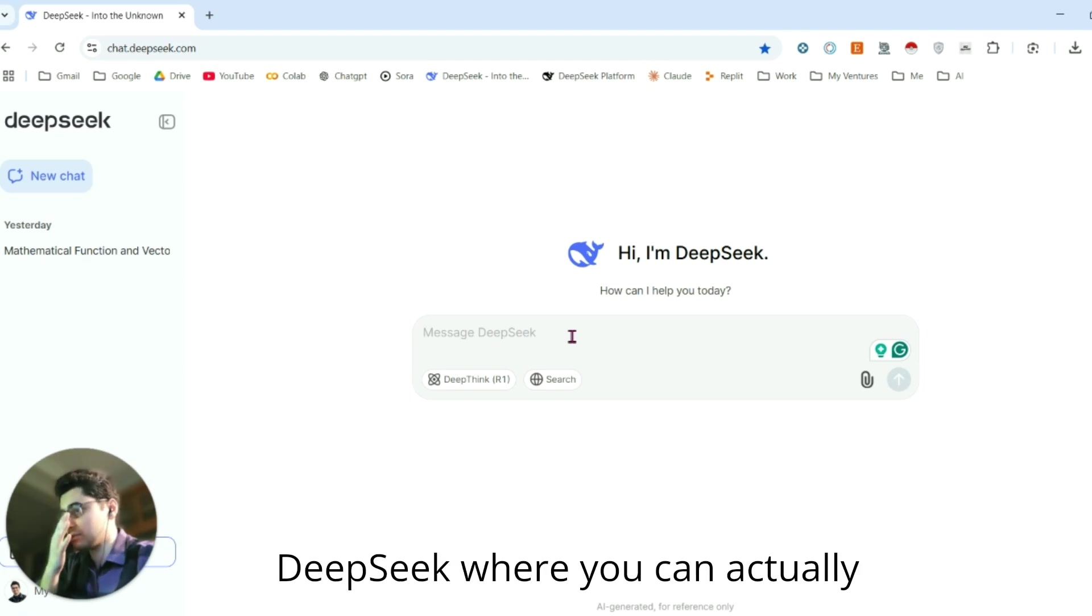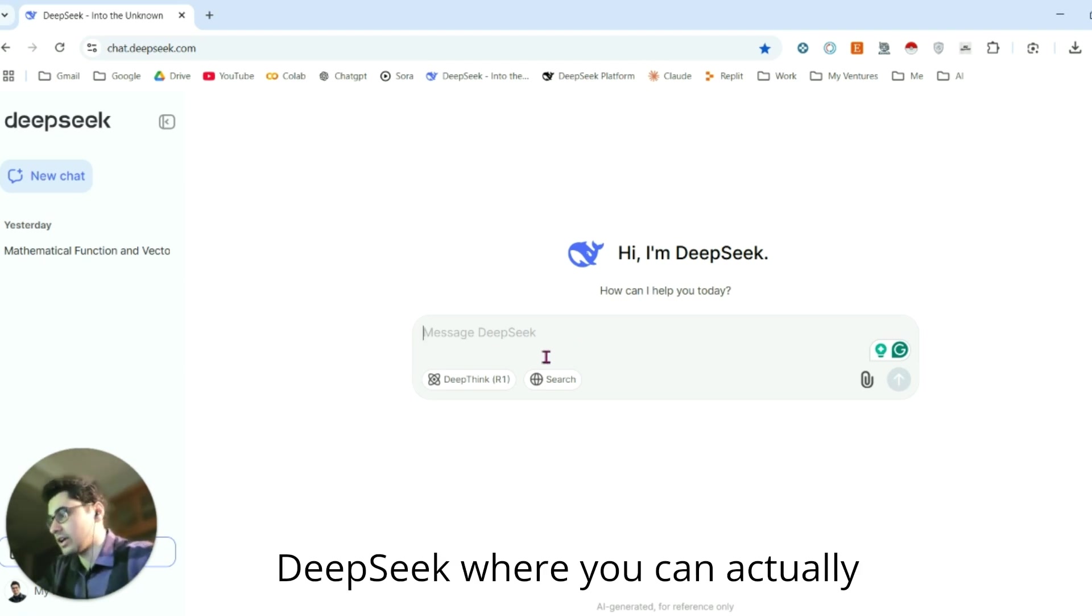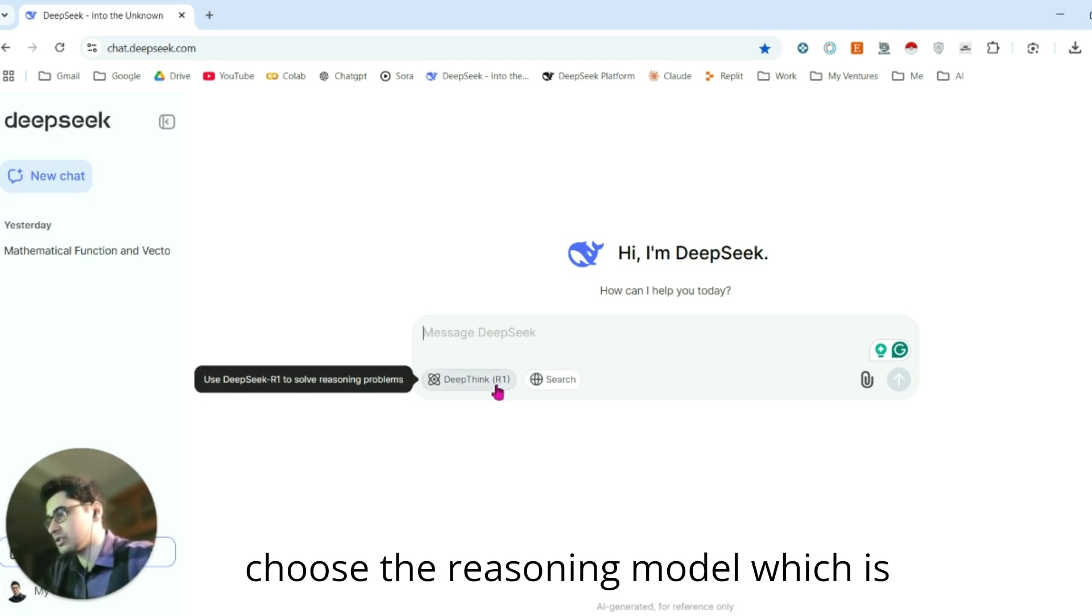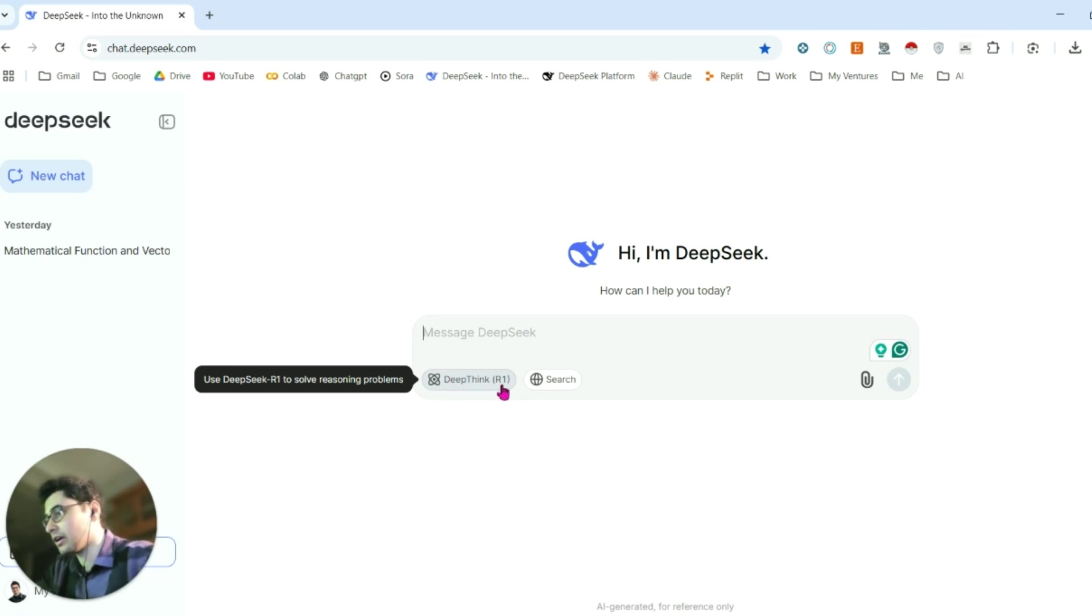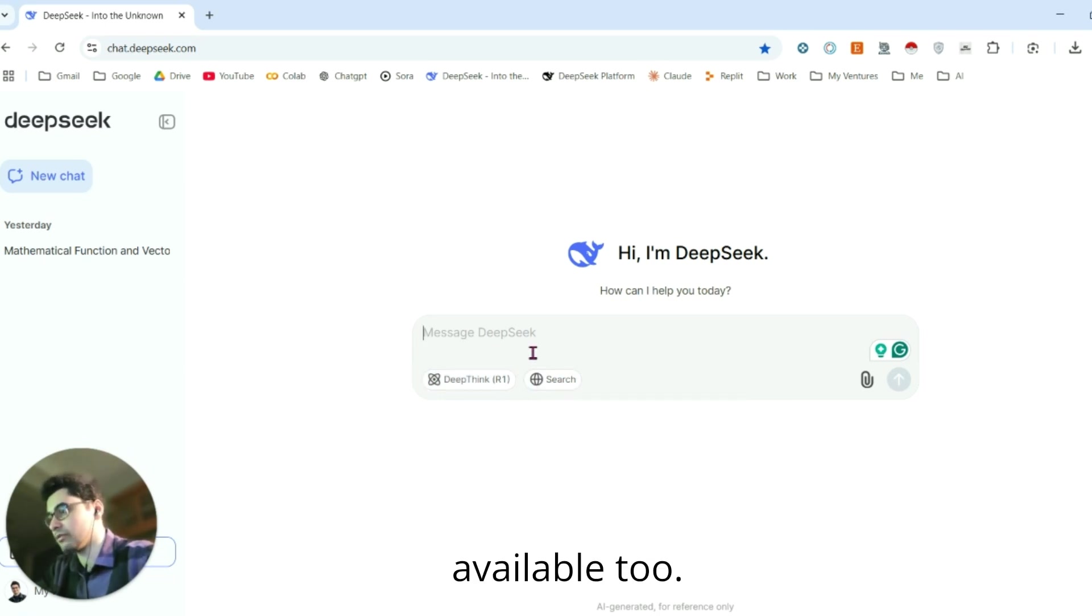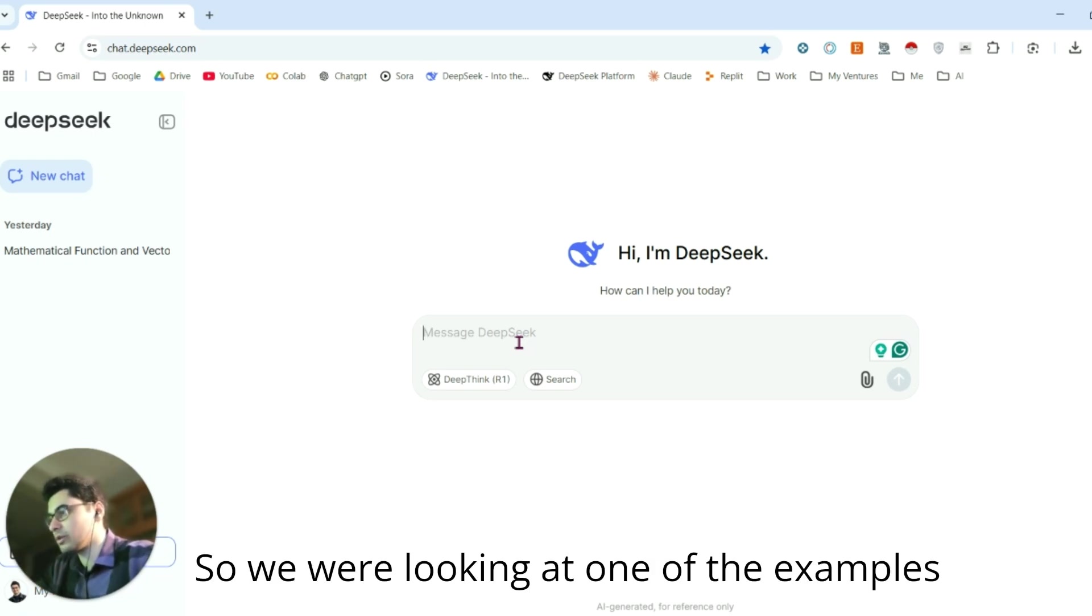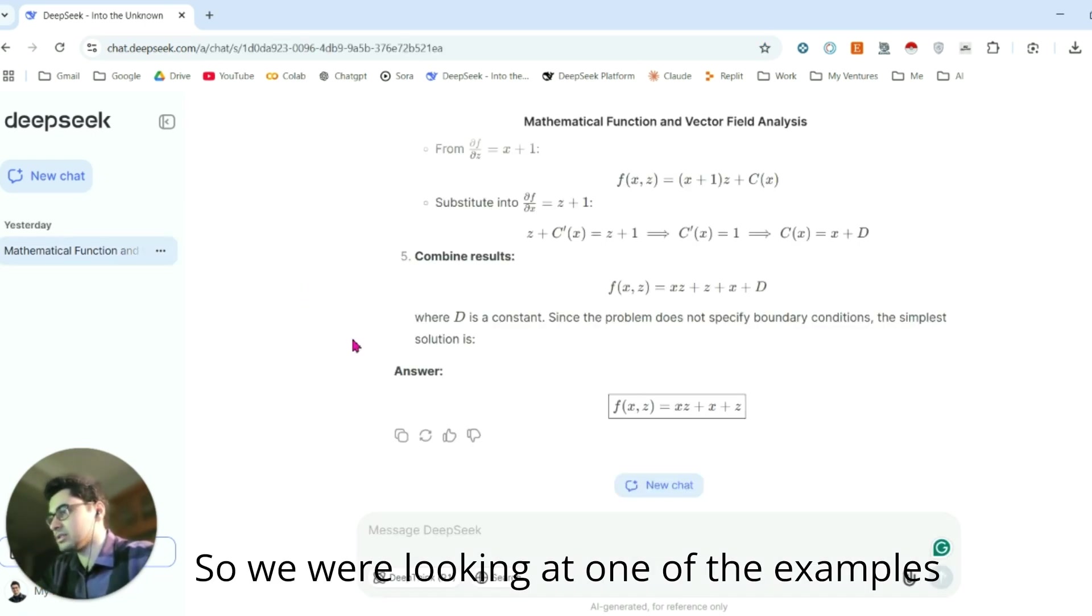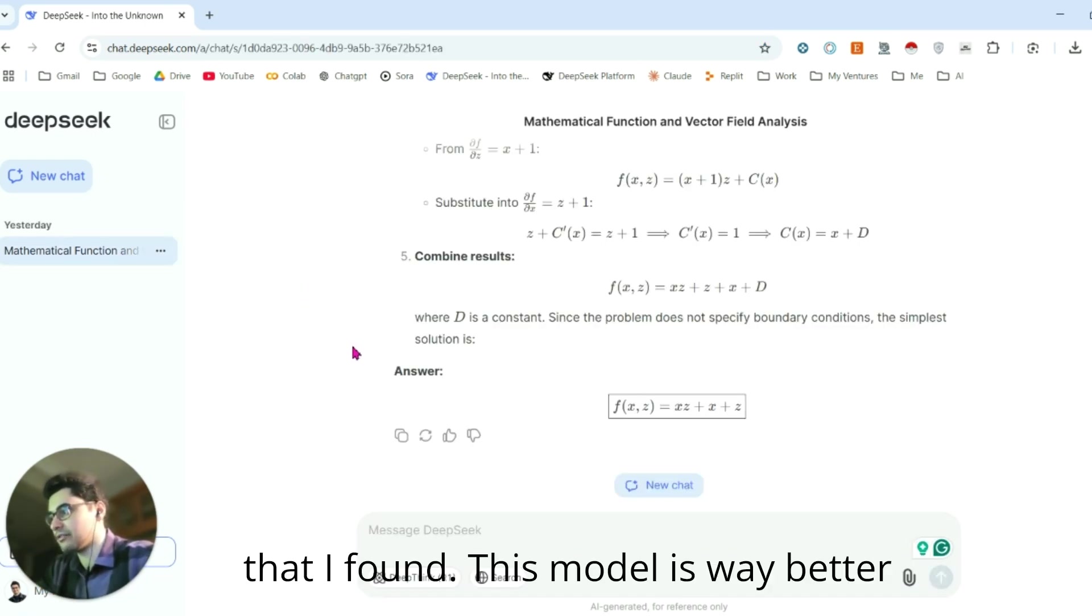This is the interface of DeepSeek. You can choose the reasoning model, which is DeepSeek R1, and search on the web is also available. We were looking at one of the examples I found where this model is way better than ChatGPT.